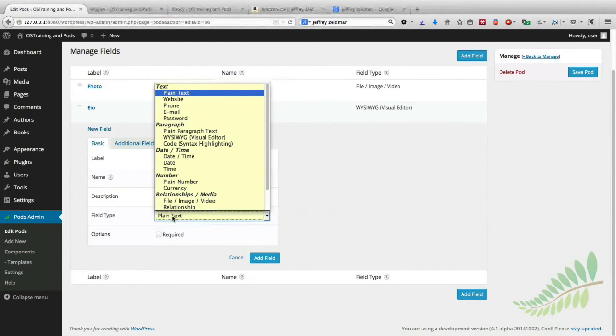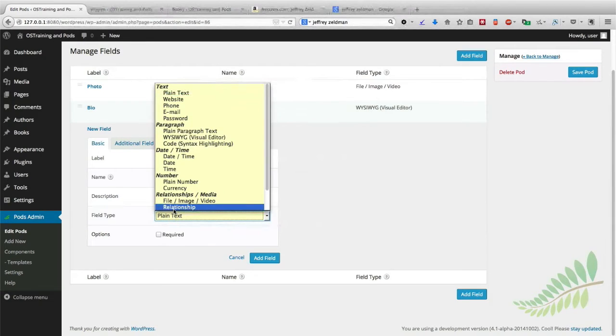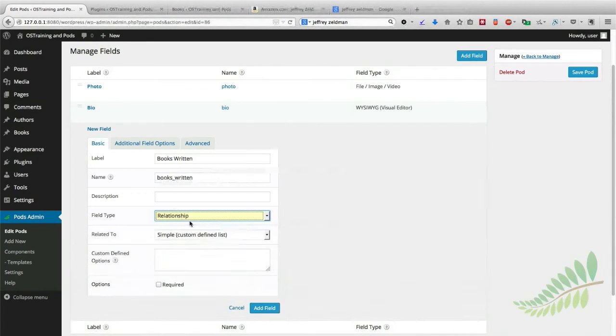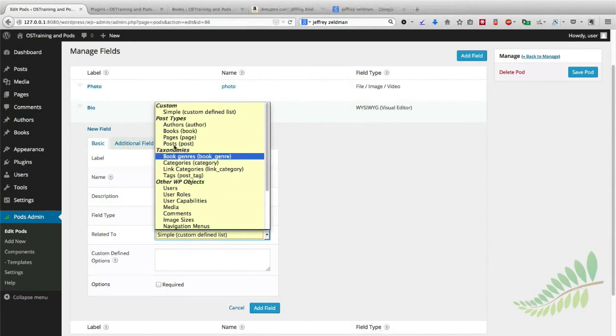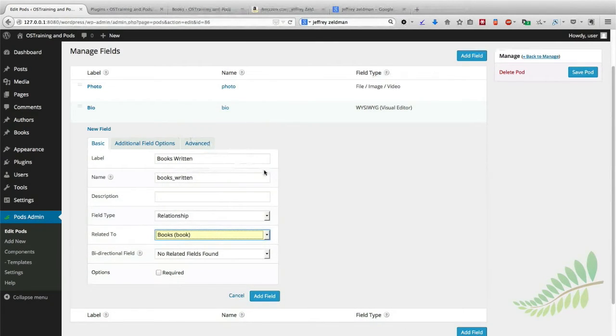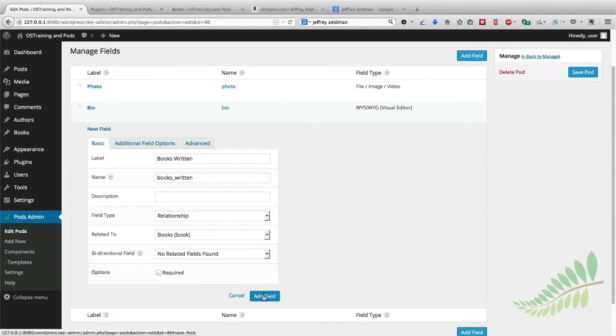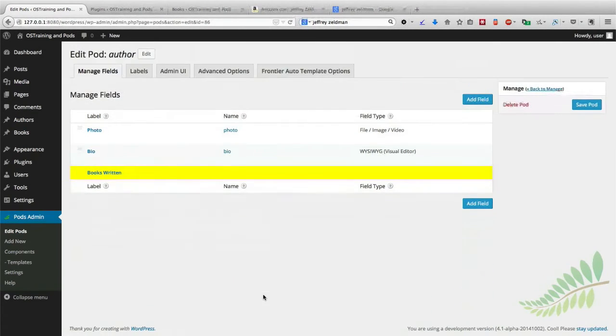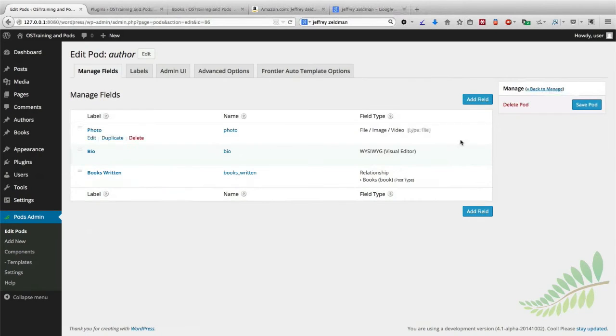And for the field type, I'll choose Relationship. And when it comes to Related To, I'm going to choose Books because those are the things that we're going to want to choose from. There we go. So I'm going to go ahead and click Add Field, I'm going to go ahead and click Save Pod.